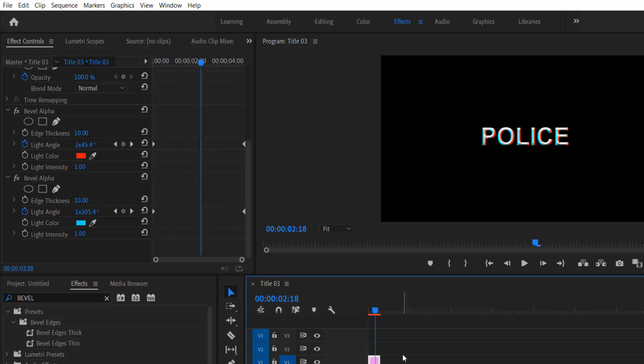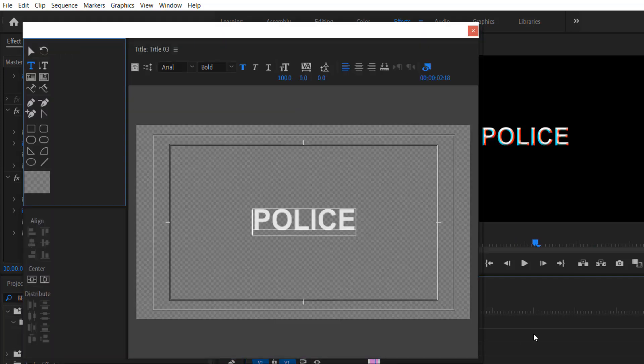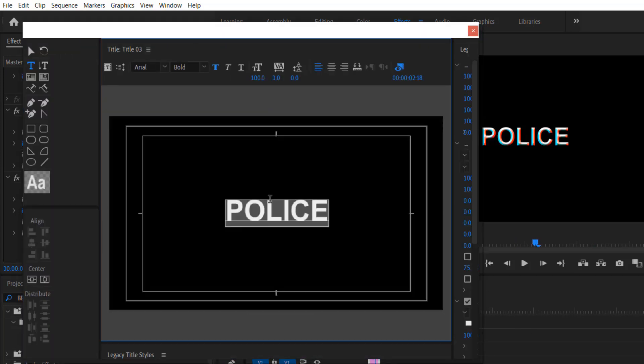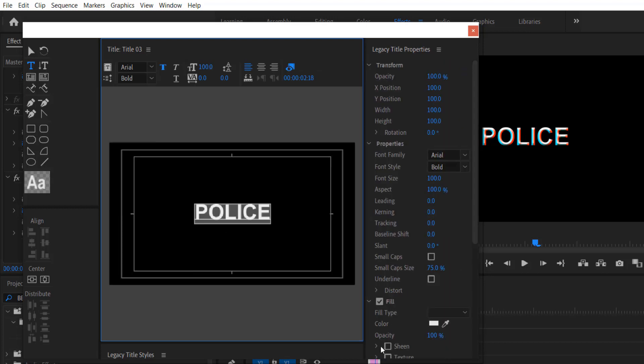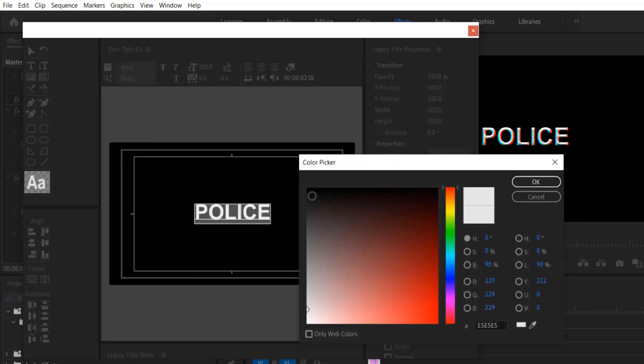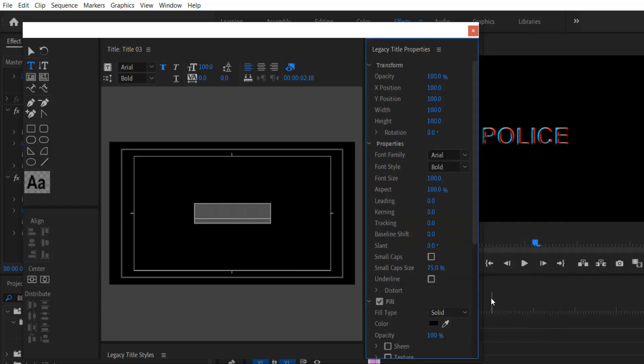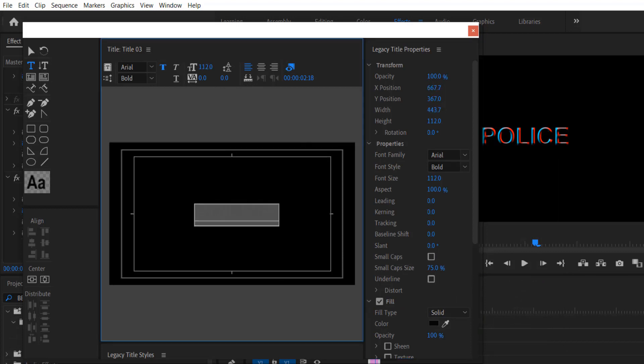Now double click this title right here, select the text, and change the text color to black. Let me increase the size to 150 and center it.